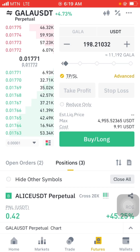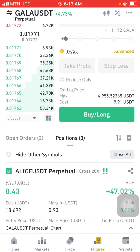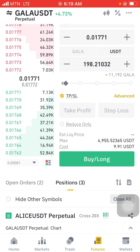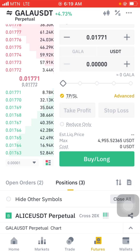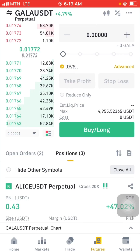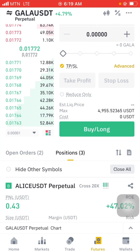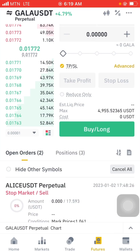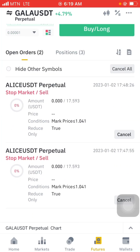Just below the stop loss and take profit, we have reduce-only, liquidation price, max price, and cost price. The cost price is your lot size. If I reduce this, you can see the cost price changing. Just below the buy/long button, as I start moving this slider you can see the cost price — that's your lot size. It's just simple.